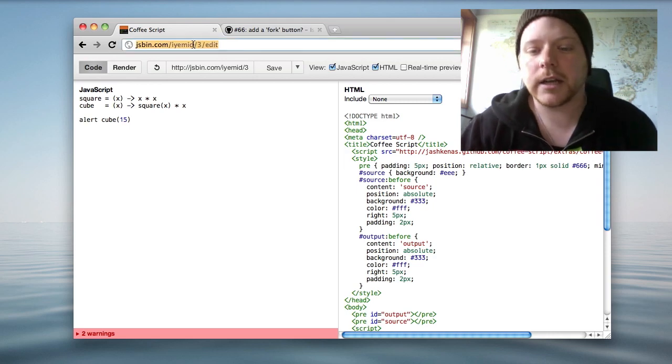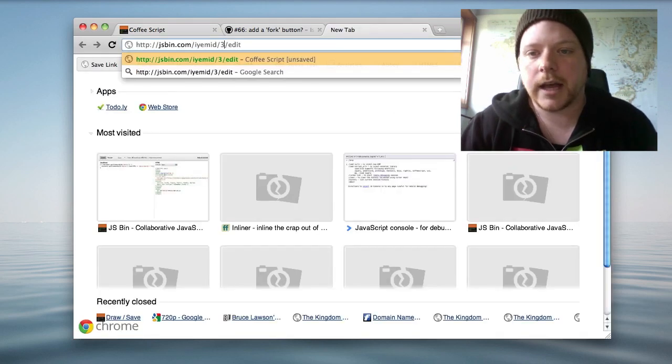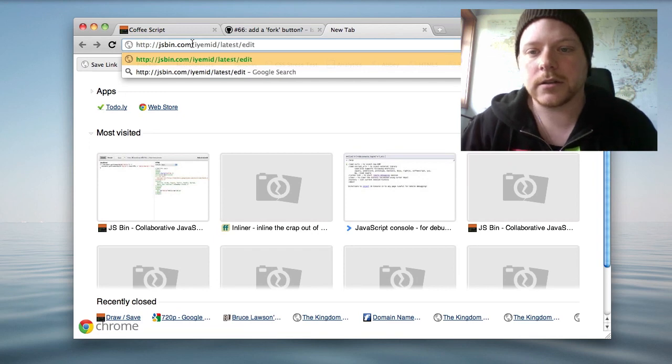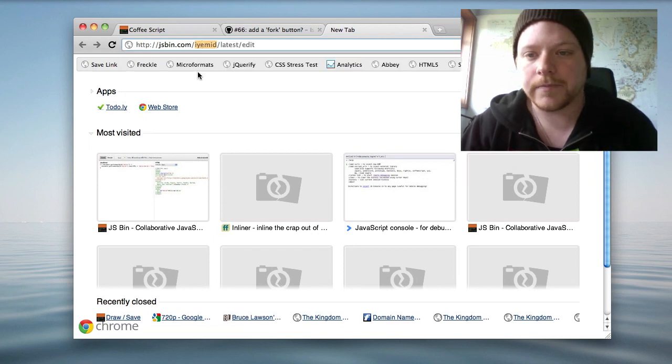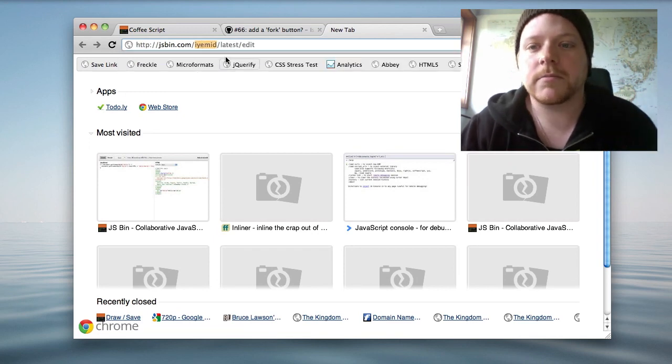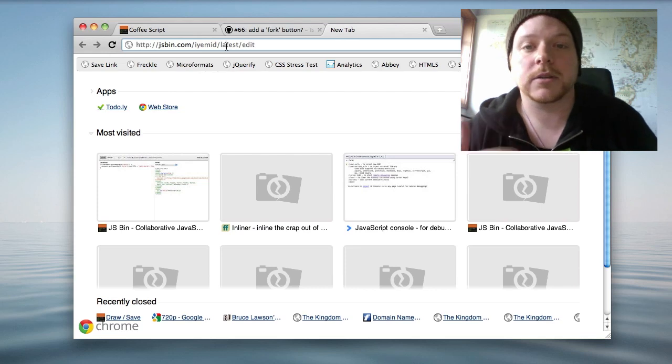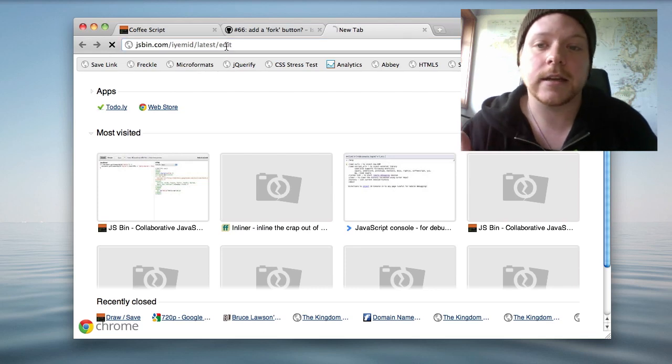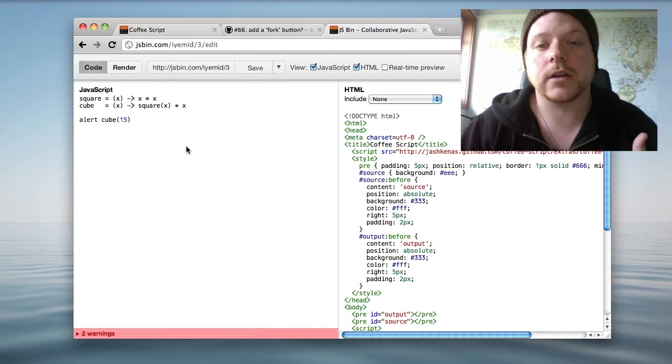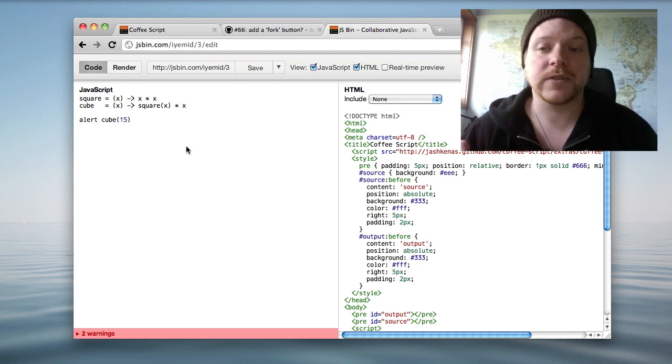It also means that I can open up another window and instead of 3 I know that this IEYEMID is my version I can put latest in there and it will jump to the version I was last working on rather than jumping to the latest version on the CoffeeScript.